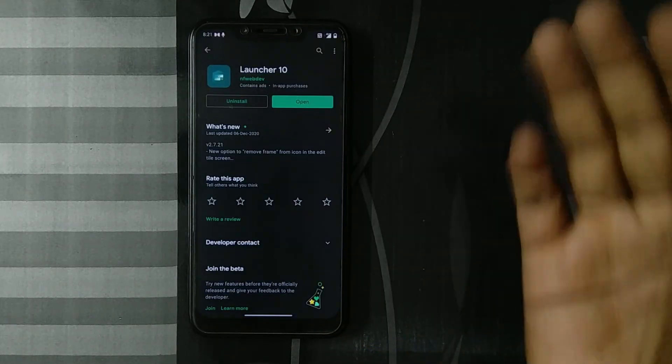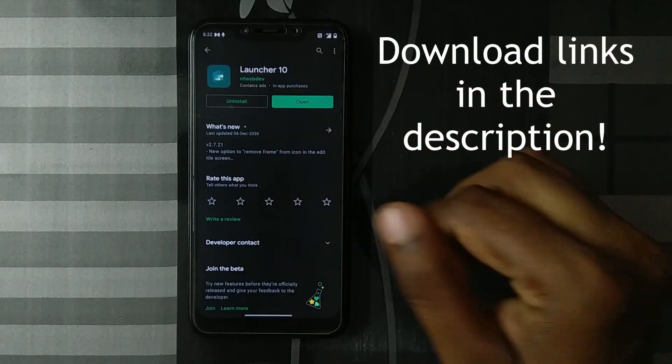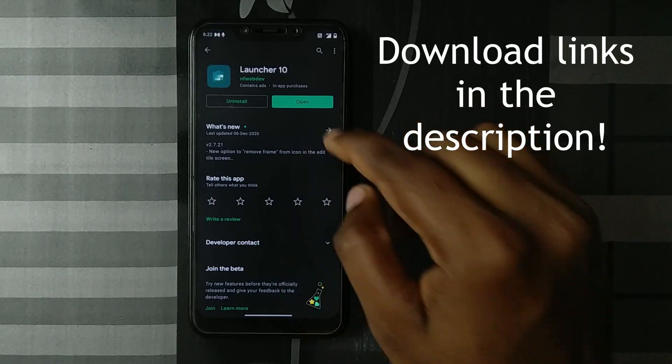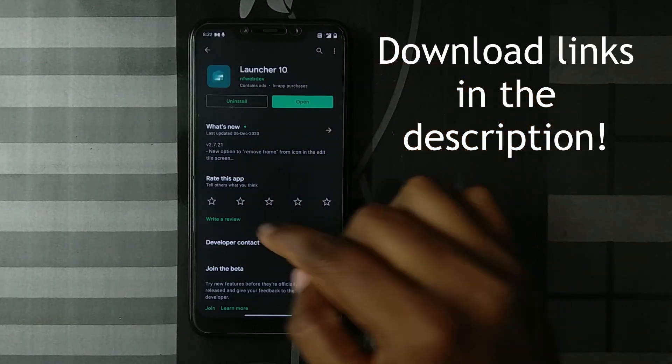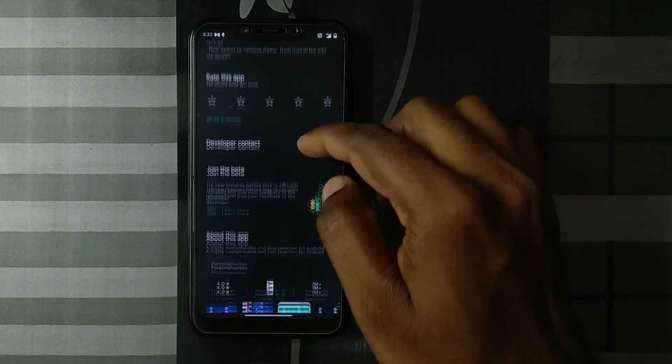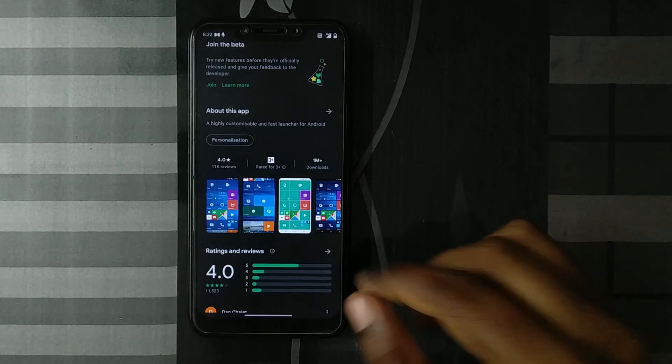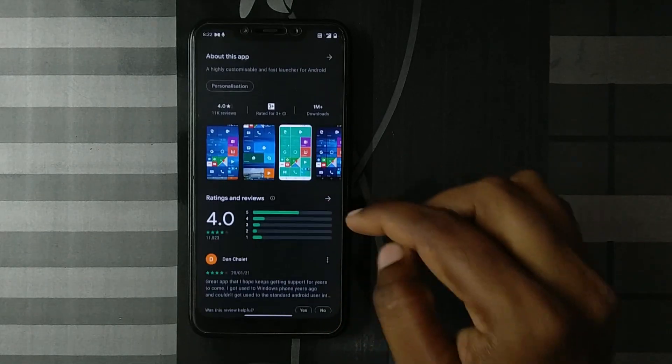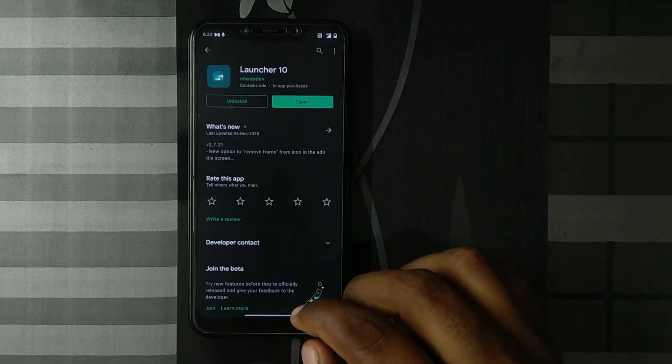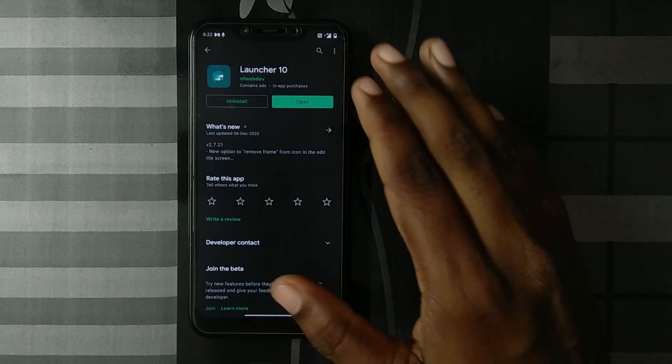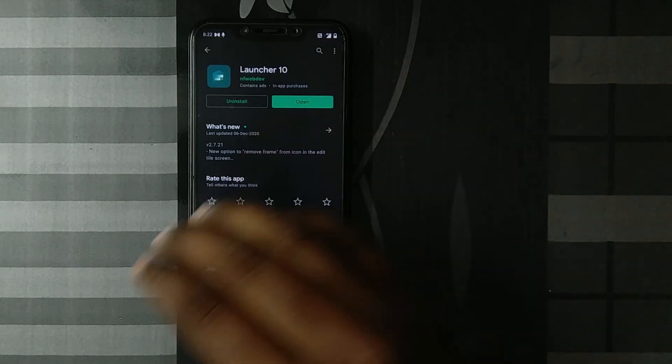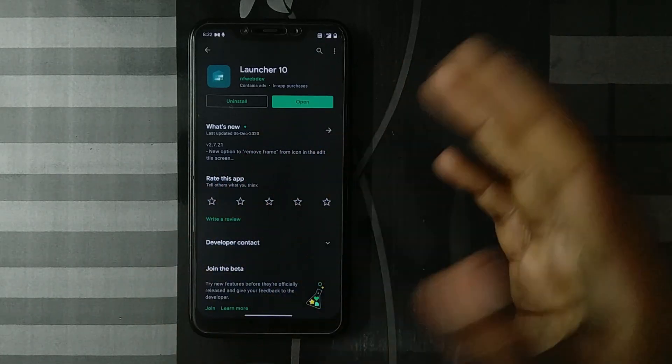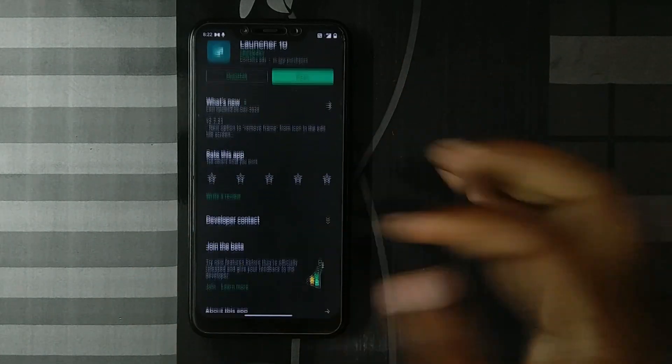I'll link you to the Play Store download in the description. This is Launcher 10 and it has a 4-star rating. This is officially downloaded from the Play Store, so I'll be telling you the good, the okay, and the bad things about this.